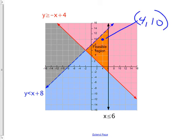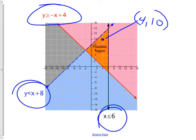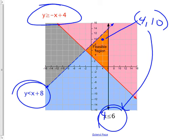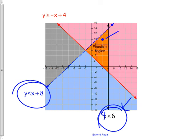If I pick the point (4, 10) from the feasible region and plug it in, it'll work in all three equations. The x is 4 — put in 4 right there, and 4 < 6, so it works. The point is: anything in the feasible region works in all the equations; anything outside might work in one but not all of them.